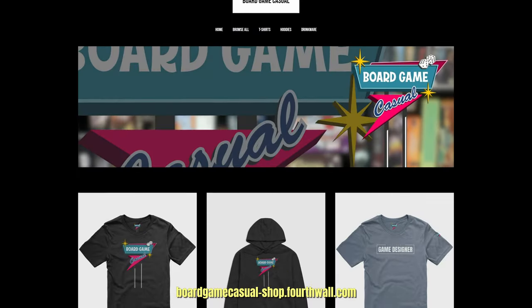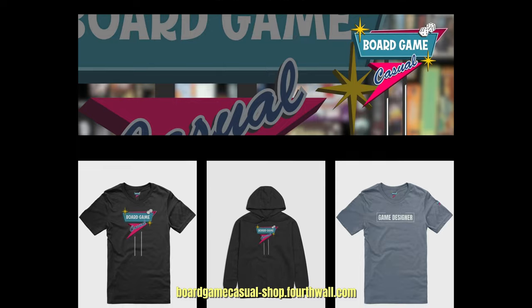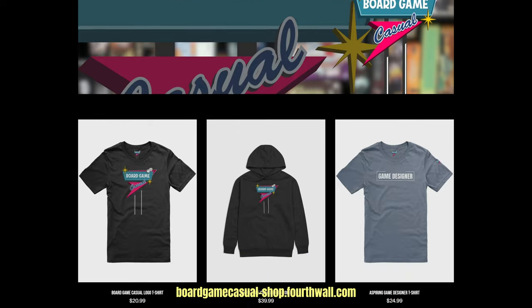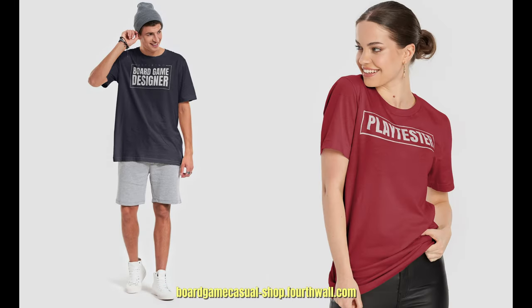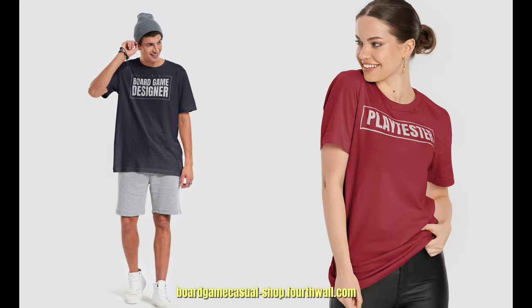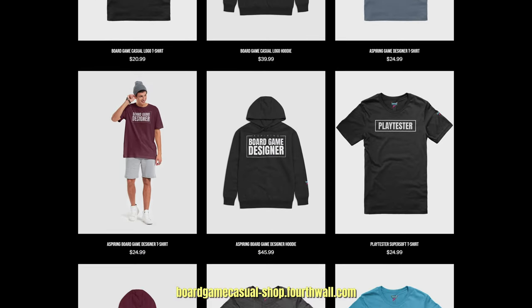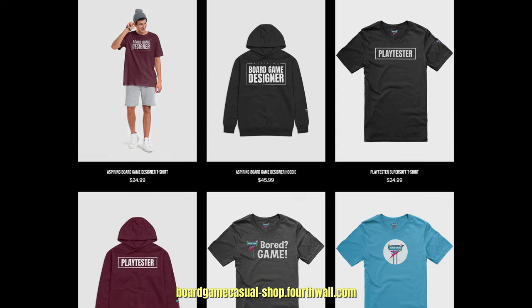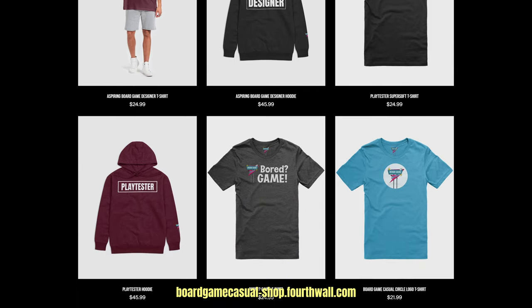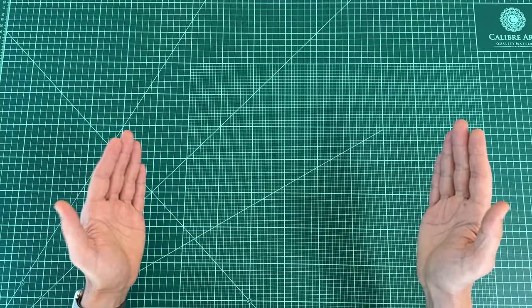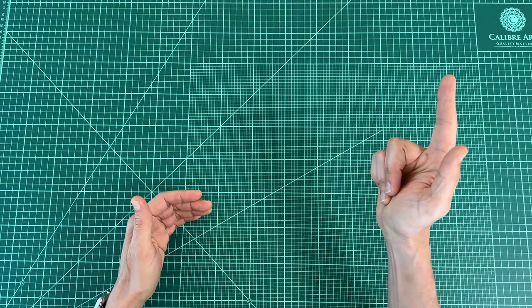Real quick, before we get into it, I've got some fun merch you can check out at boardgamecasual-shop.4thwall.com. I think they're pretty cool. I hope you do too. Okay, onto the list.